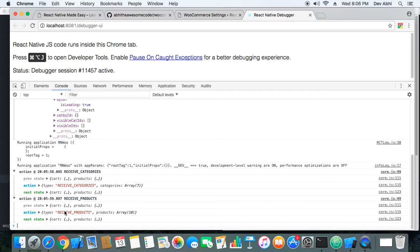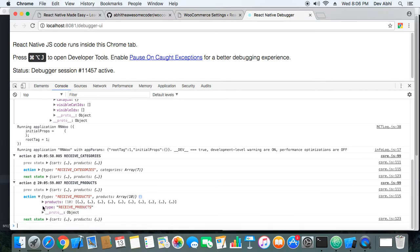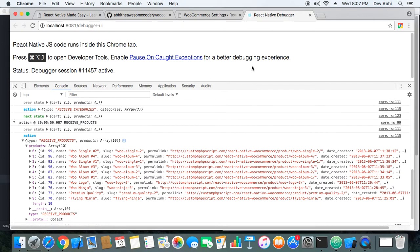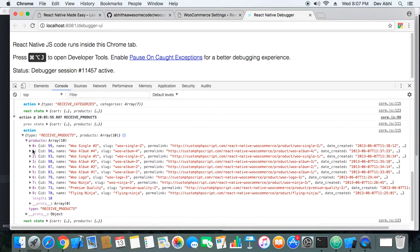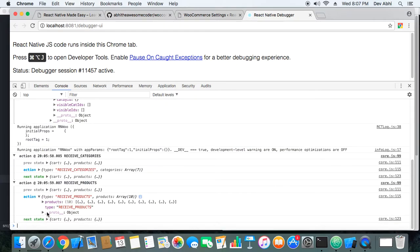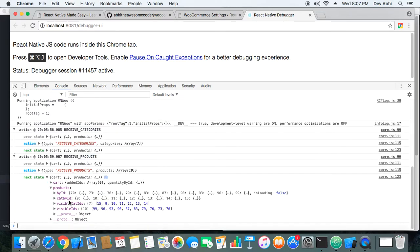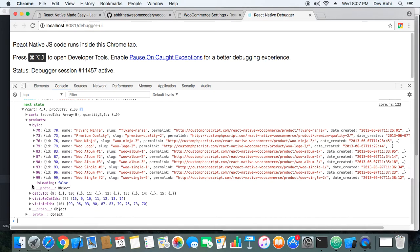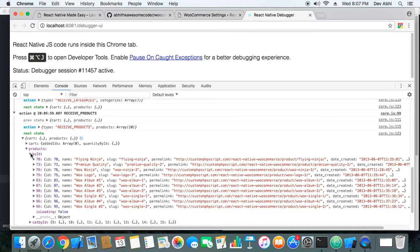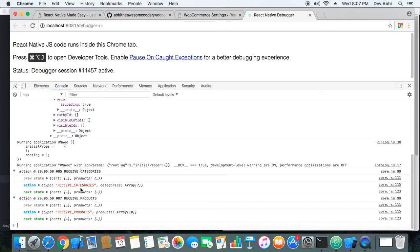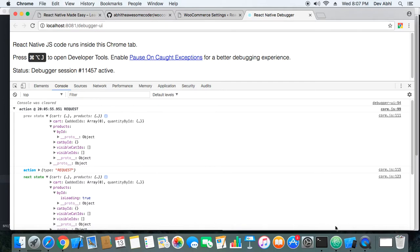After that, the receive categories action is dispatched, followed by the receive products action. Once the receive products dispatch is complete, byProducts contains all the products from our WooCommerce website — the fetching is complete. In the next state, products byIds has all the products and isLoading is set to false, indicating that fetching is done and we can stop the activity indicator.